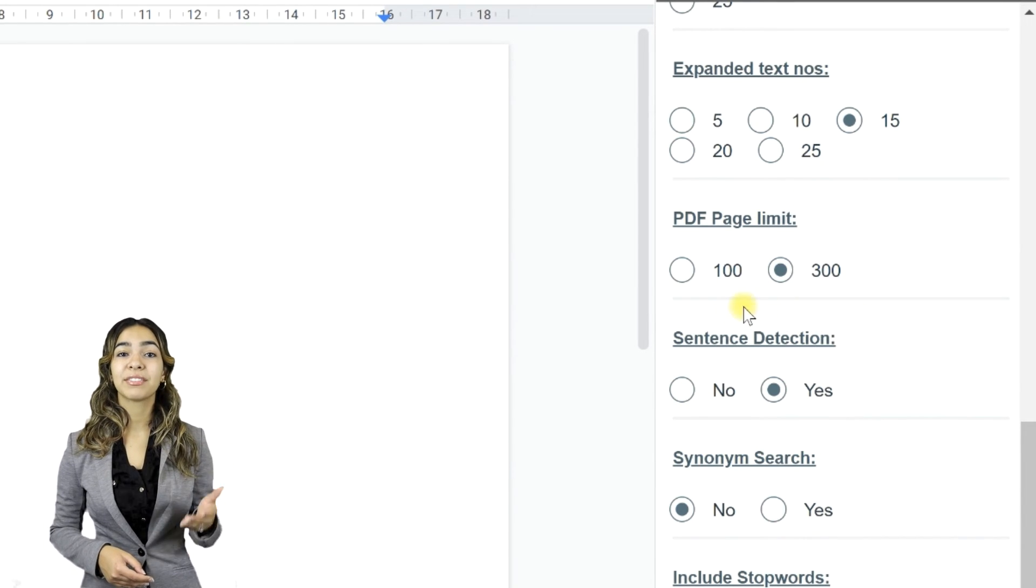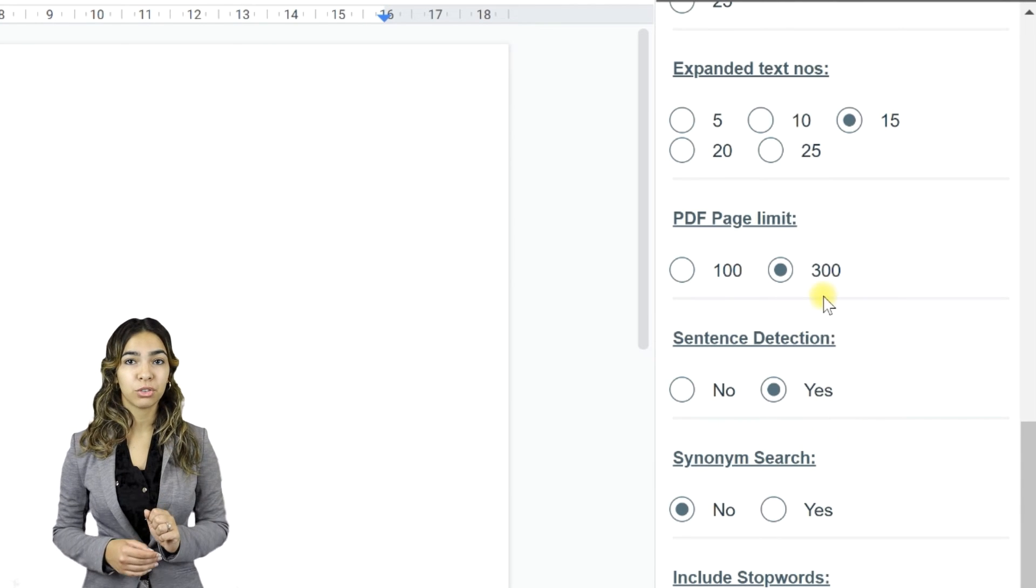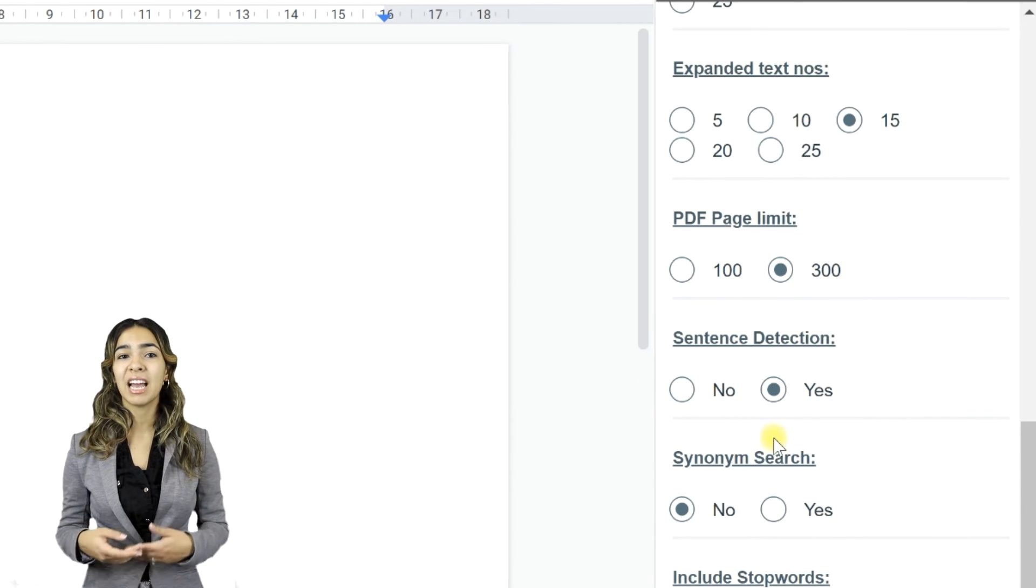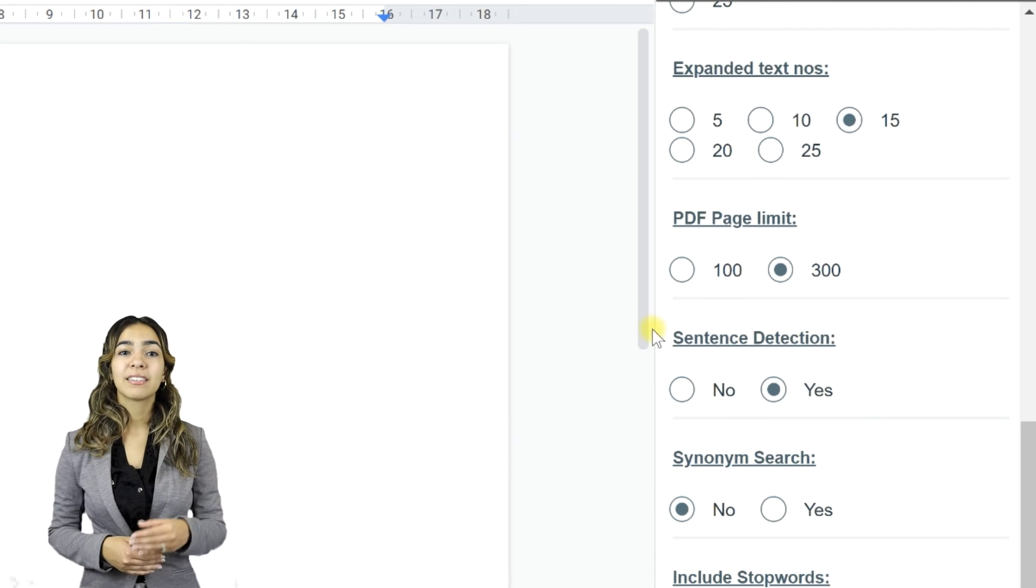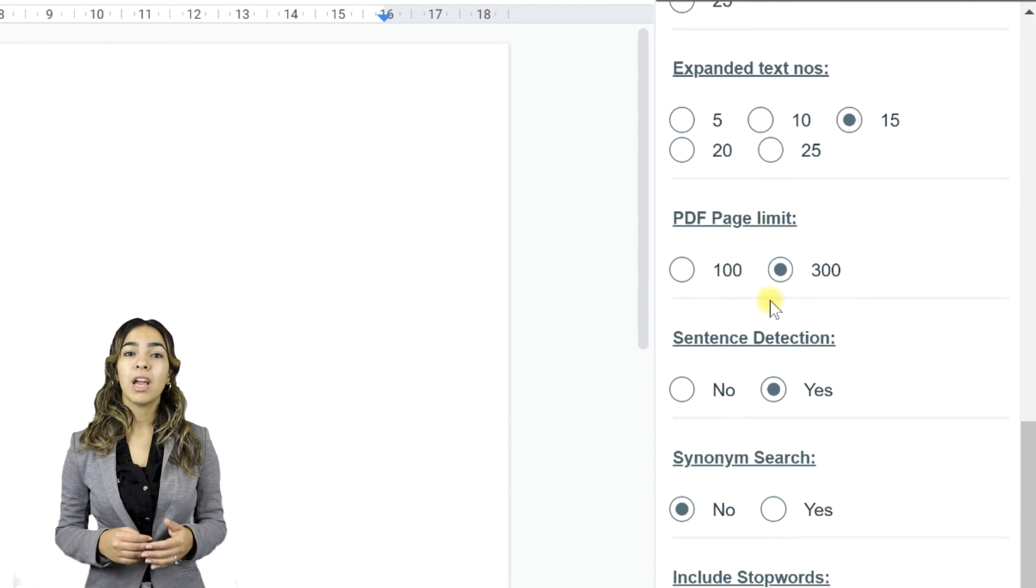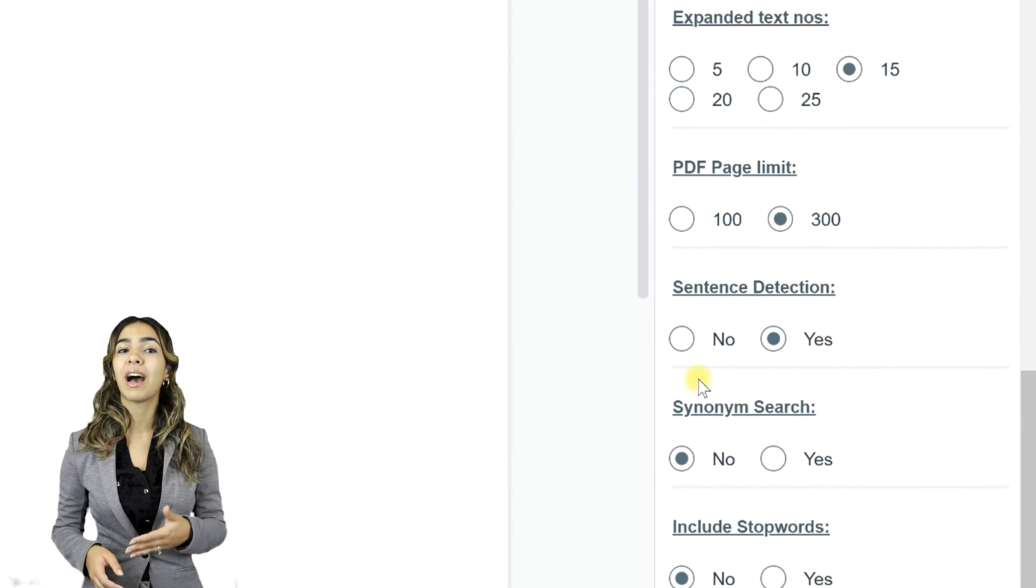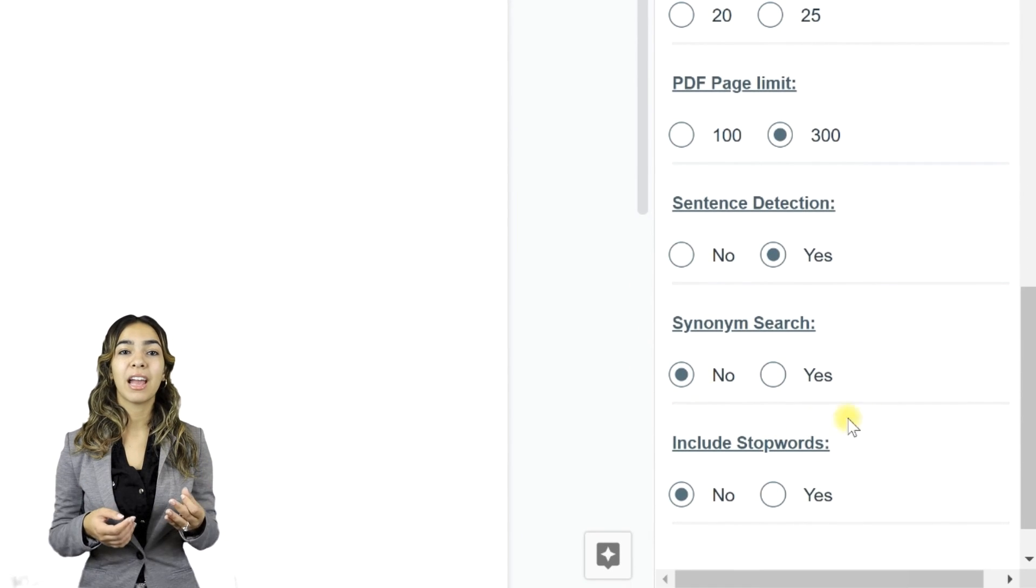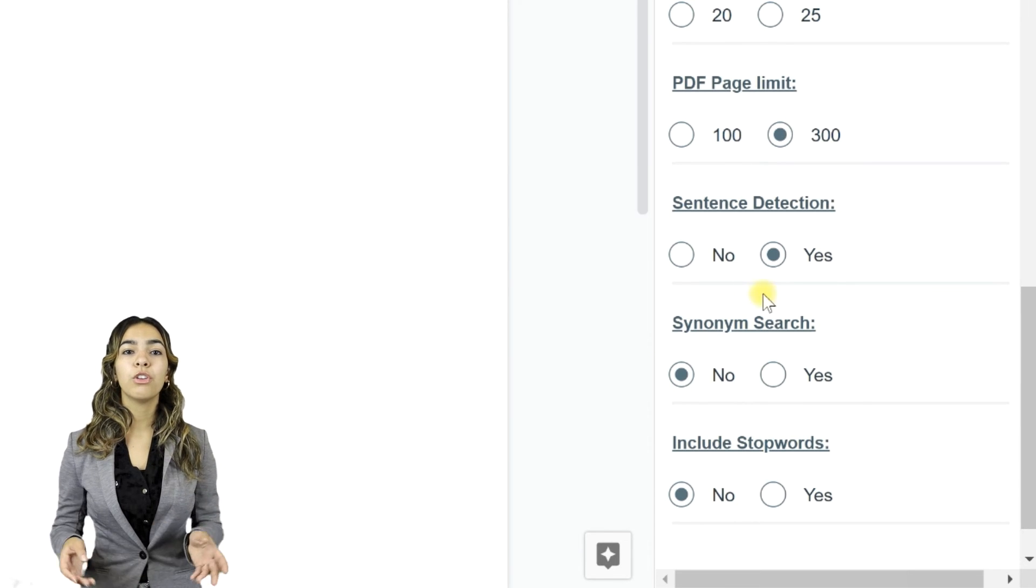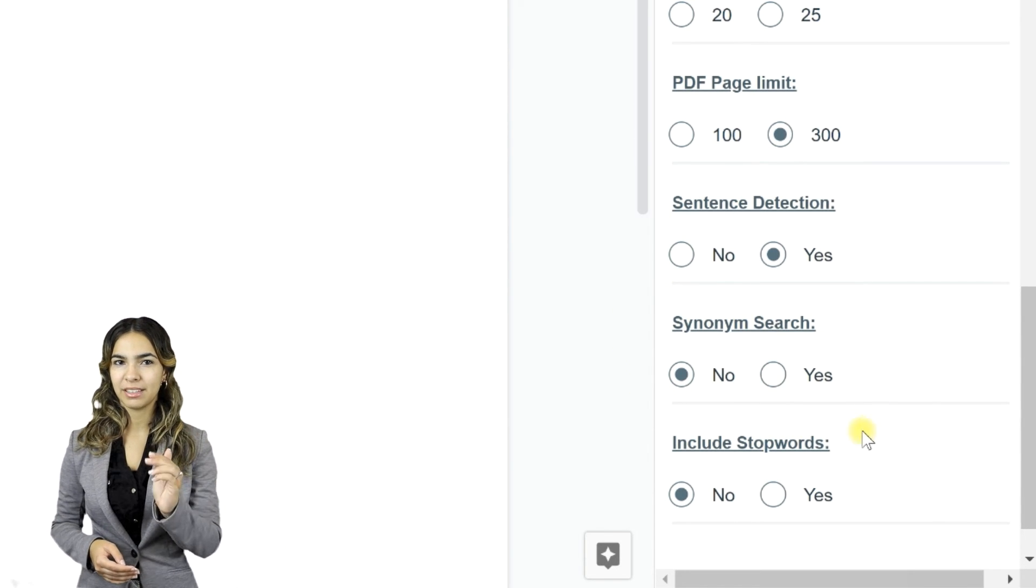You can turn off sentence detection, but it is not recommended to do so, as the search results will be very messy and unformatted. Sentence detection should only be turned off if you are having difficulties importing text from the files. You can specify whether to use synonyms while searching, or you want Ref&Write to search for the exact phrase.